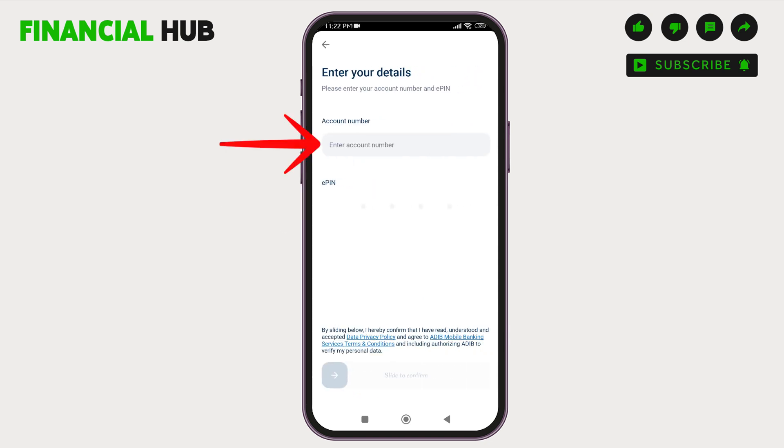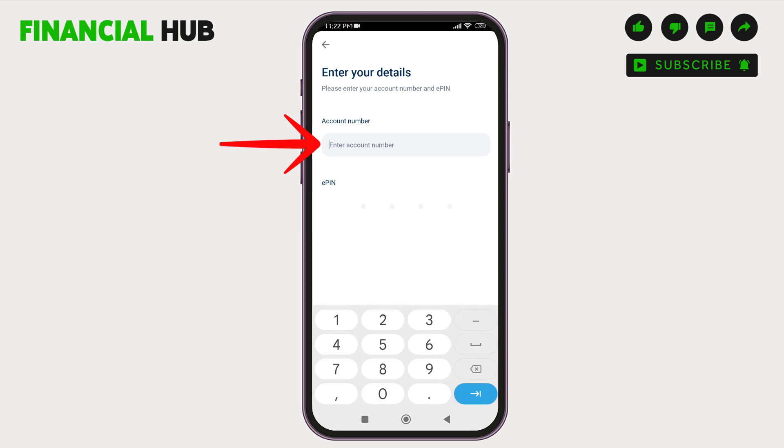You have to enter your Account Number. Then, enter your E-PIN.